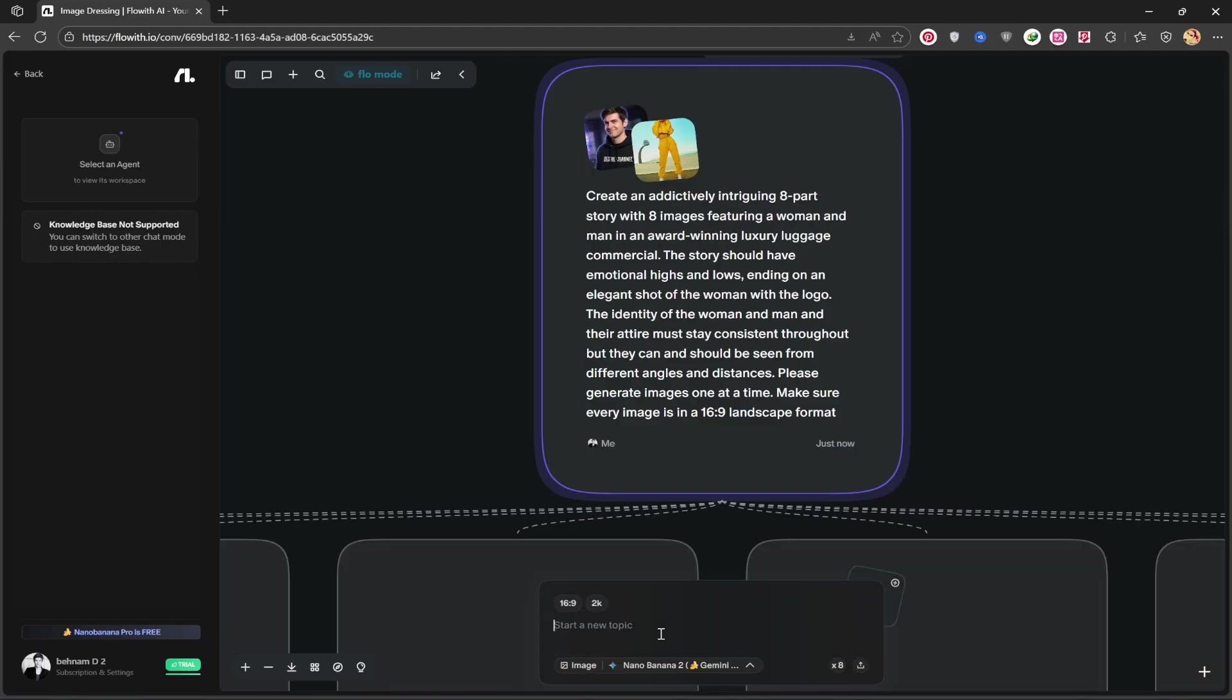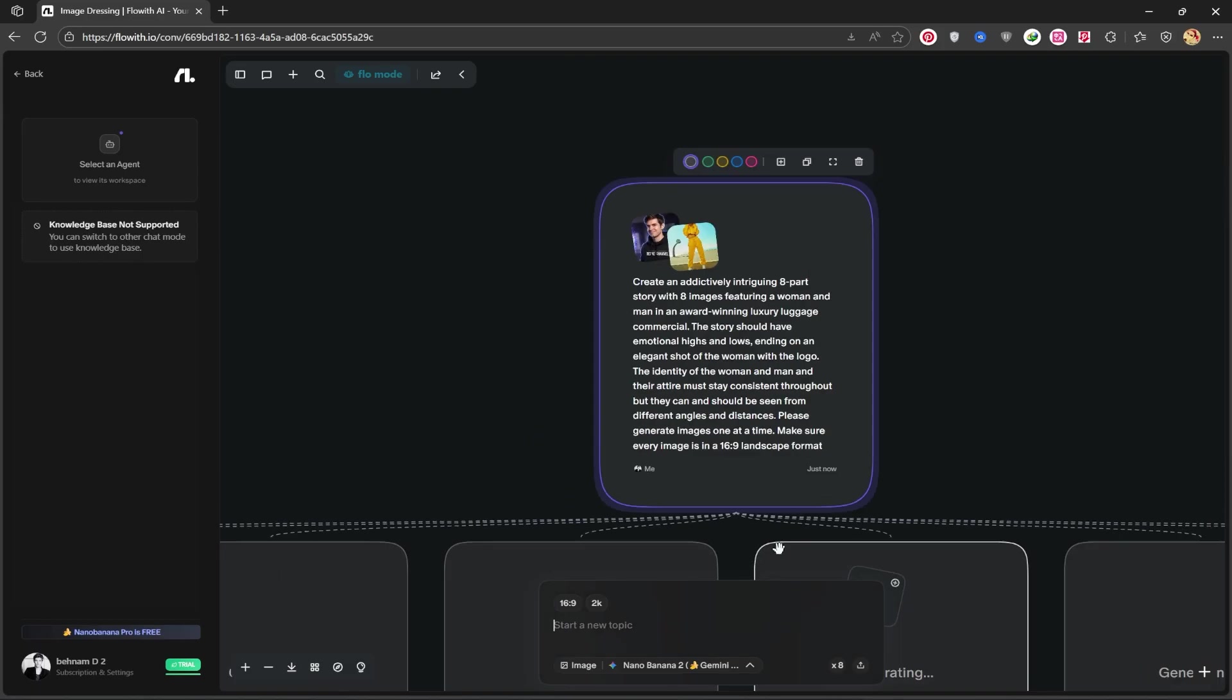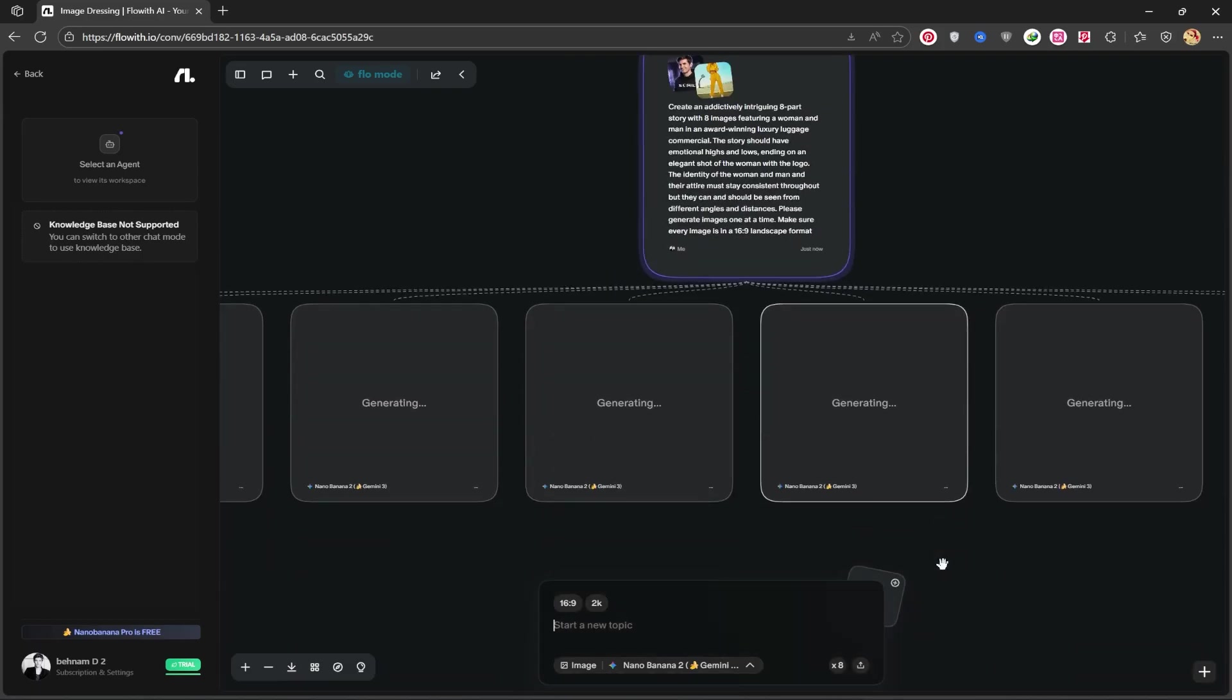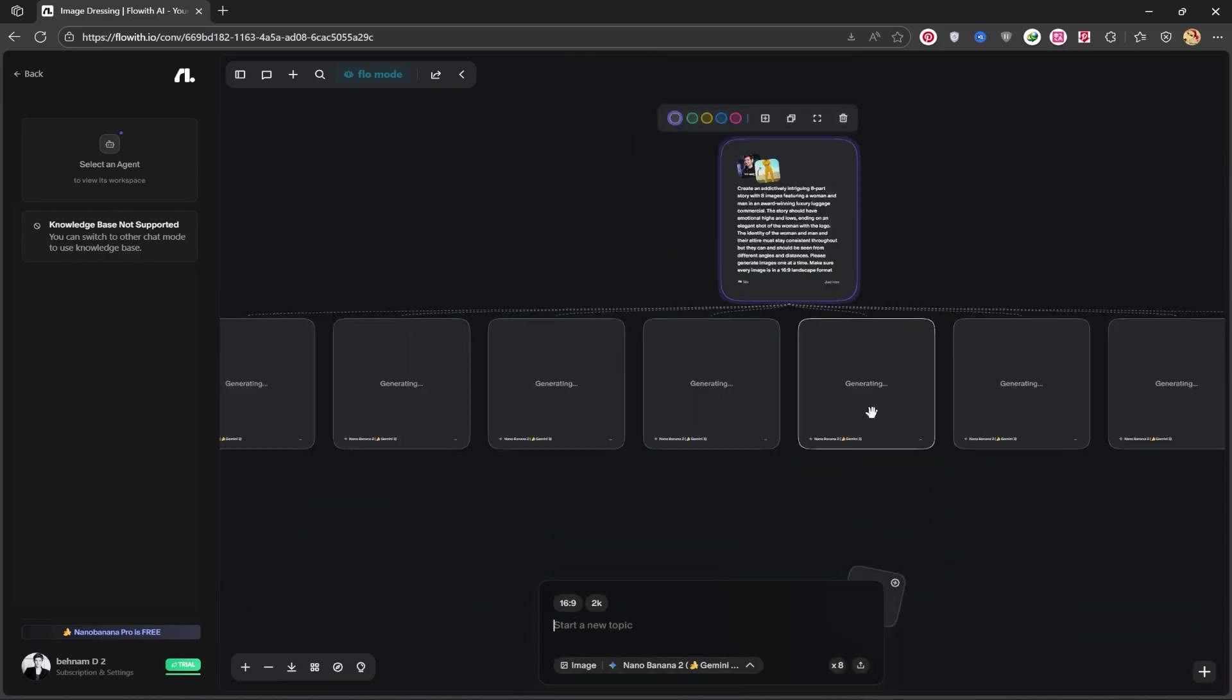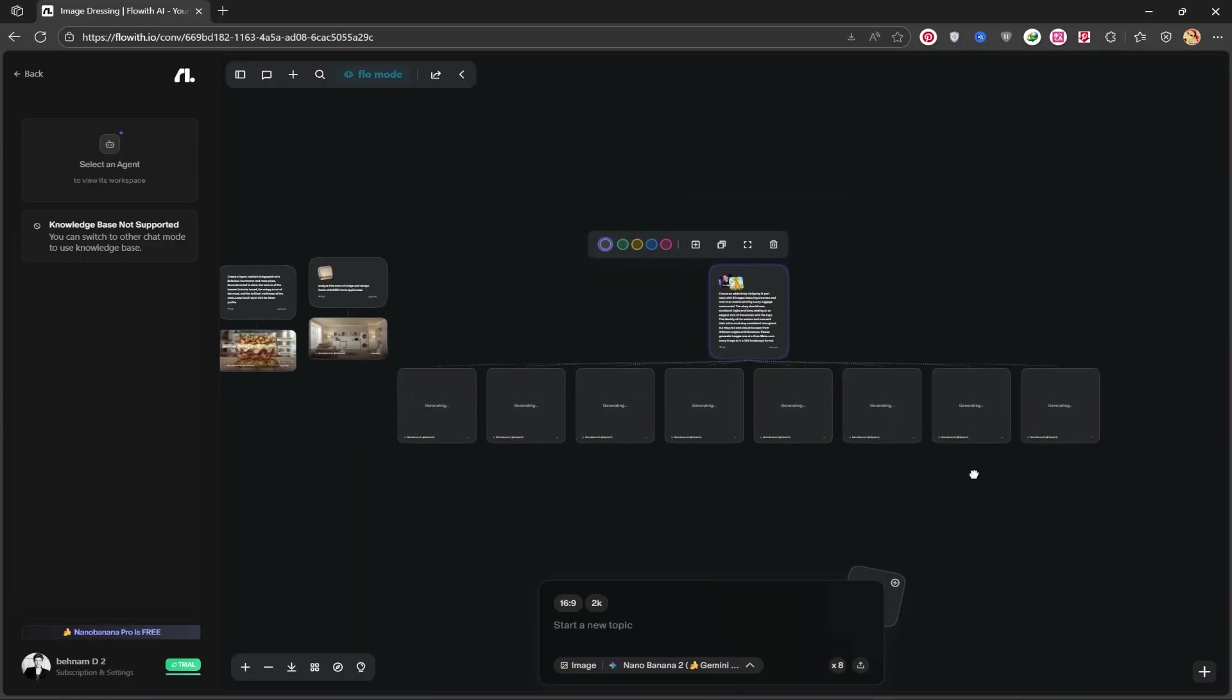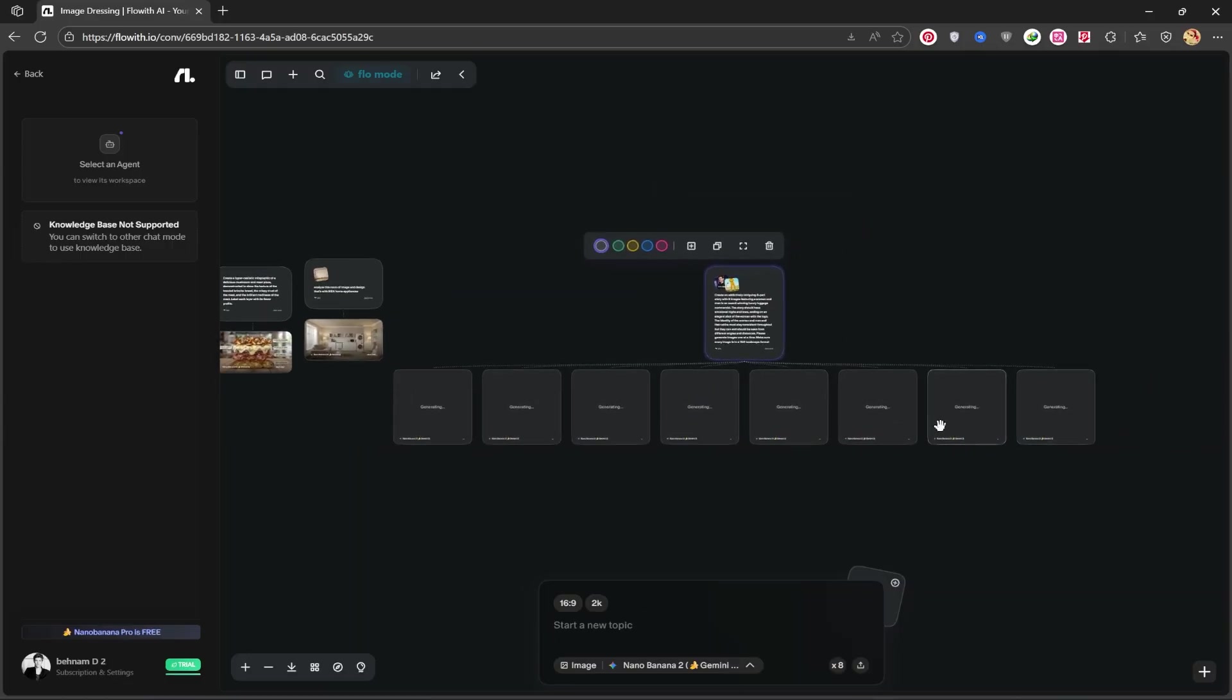I'll change this to 8 so it creates 8 images for us in 8 different parts. I hit enter, and as you can see, it's going to generate 8 images for us. It takes about 2 to 3 minutes to create 8 images. Let's wait a little for our images to be done. As you can see, the user interface is simple and easy to use.